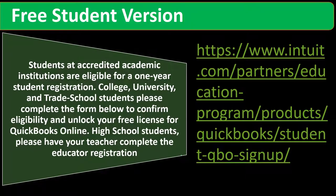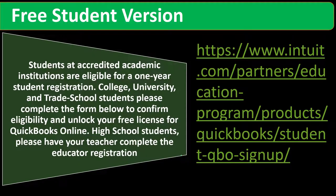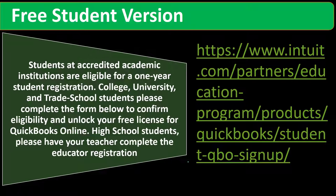This is a little snippet from the free student version. If you type in QuickBooks Online free student version, for example, into your favorite browser, that might be the easiest way to find it. We have a link here. I know this is a long link, so you might just search QuickBooks Online free student version to find the application process here.